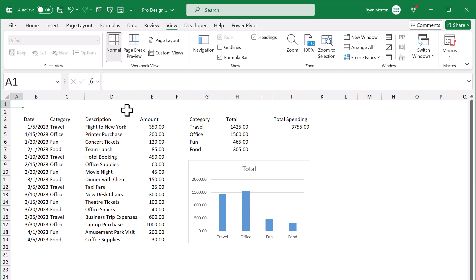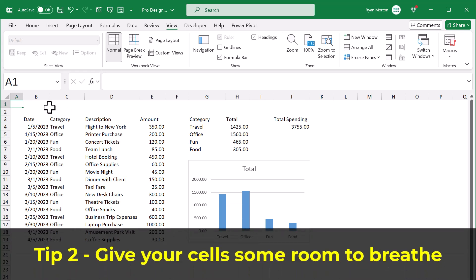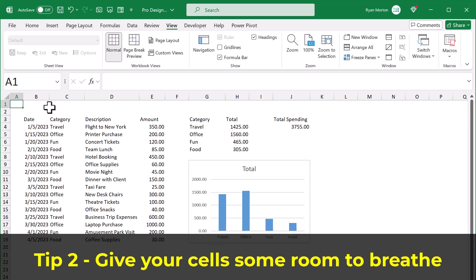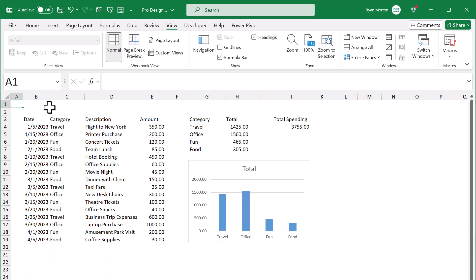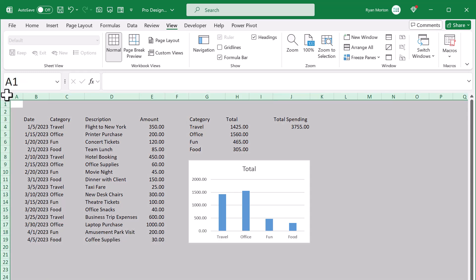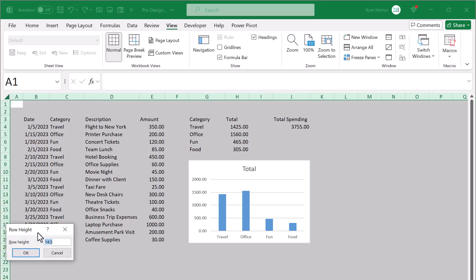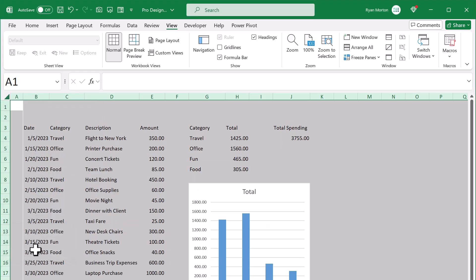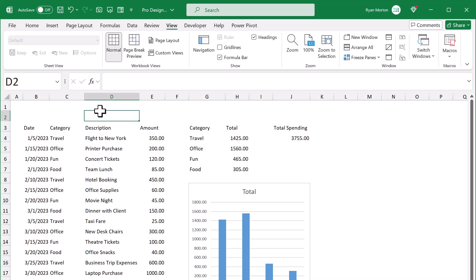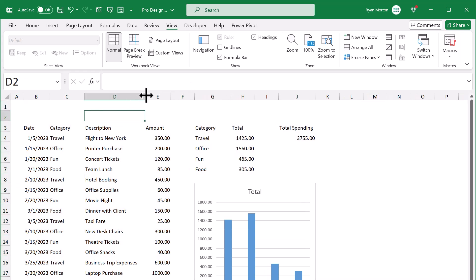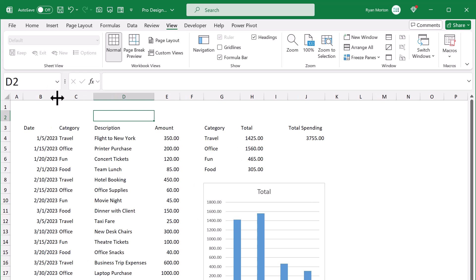Which brings me to tip number two. Give your cells some room to breathe. In other words, don't be afraid to make the columns a little wider and the rows a little taller. The extra space in each cell makes everything less bunched together and it can be much easier to see and less stressful on the eyes.